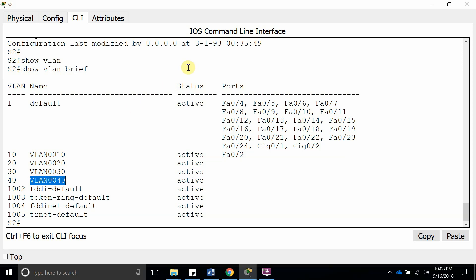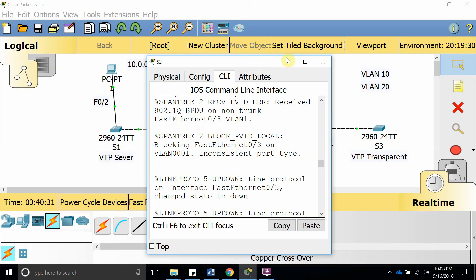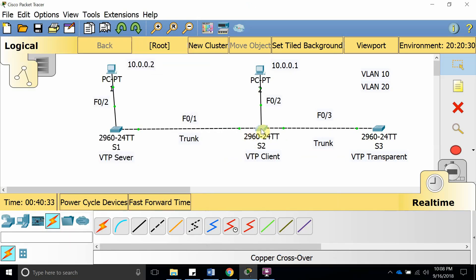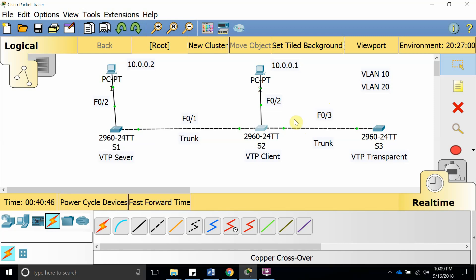So this is a good way to secure the VTP packets that are sent over. Because if you connect any switch to this and set the domain to Cisco like we did before, it's going to be able to receive packets and hackers can connect to your system doing that. So that was a way to show you how to secure the VTP server.